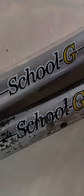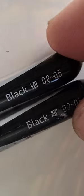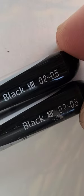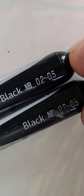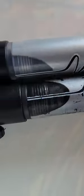It's called School G, black 0.2 to 0.5 because the nib can flex. That's right, you heard it here.